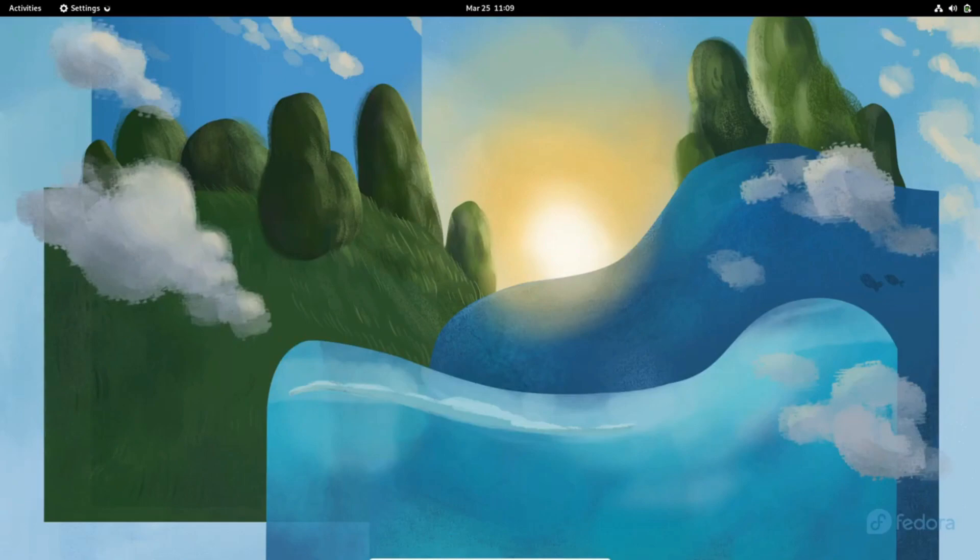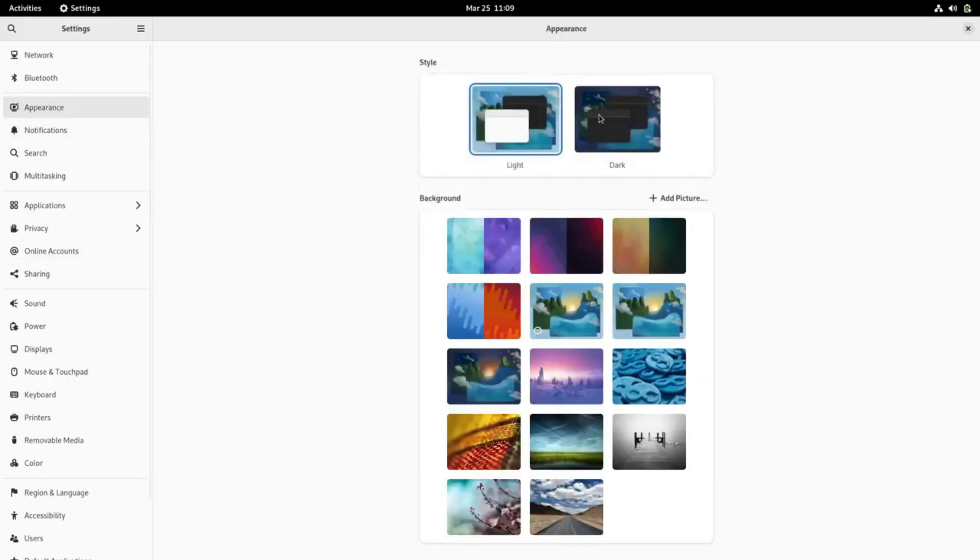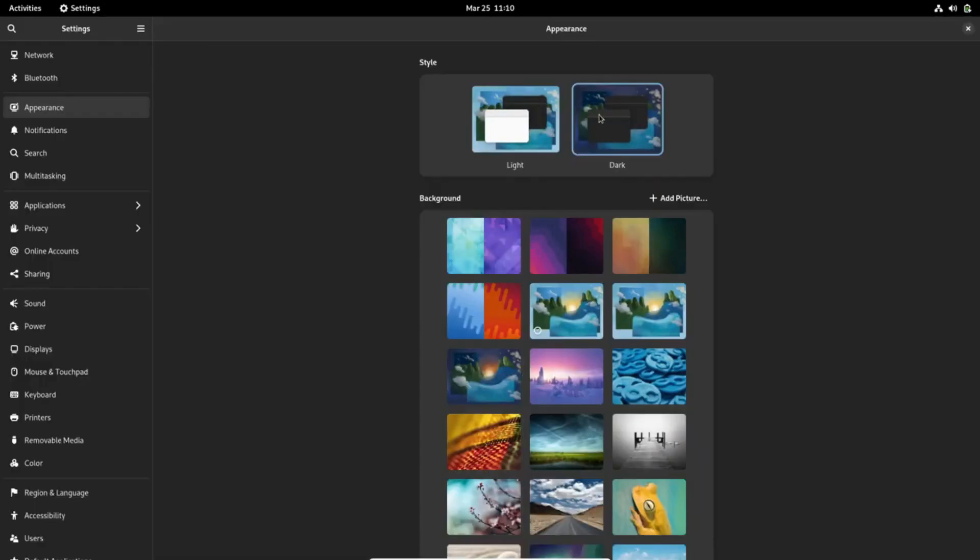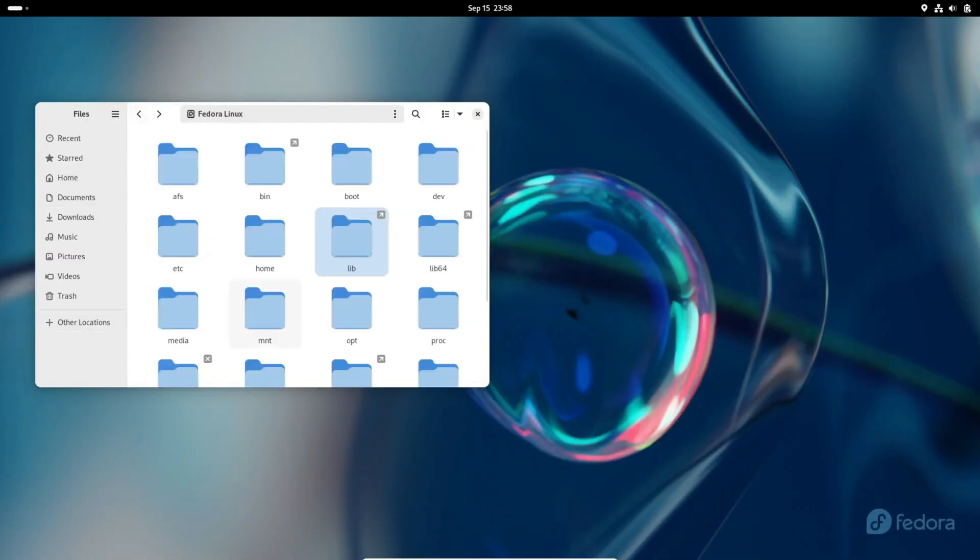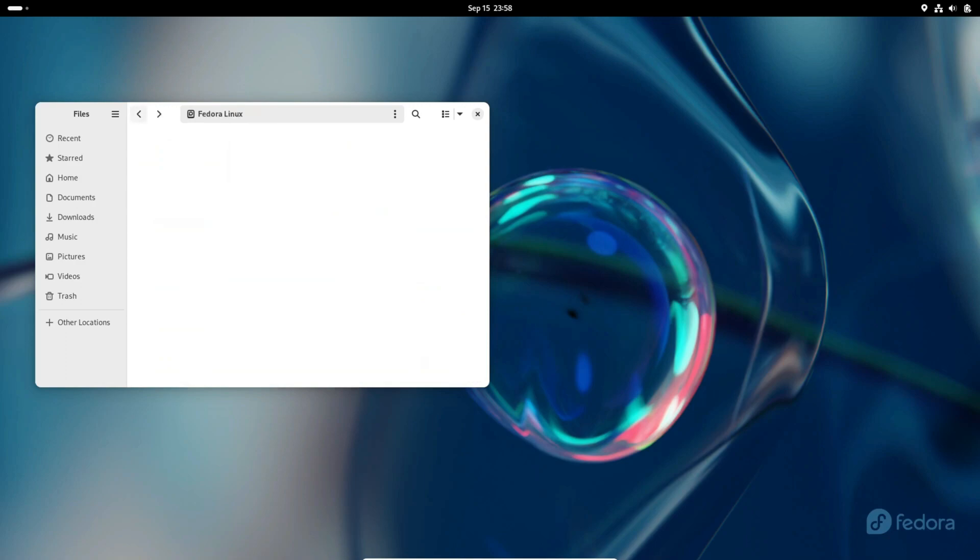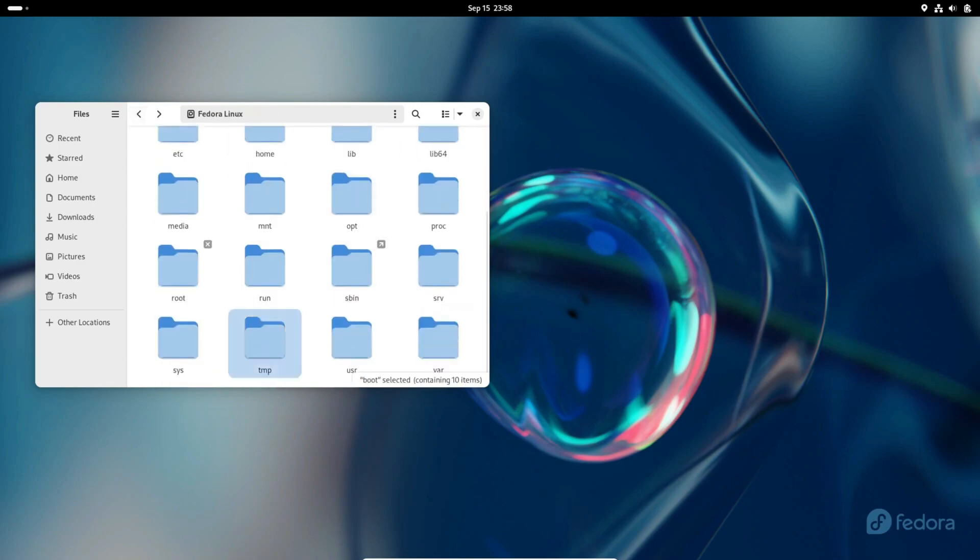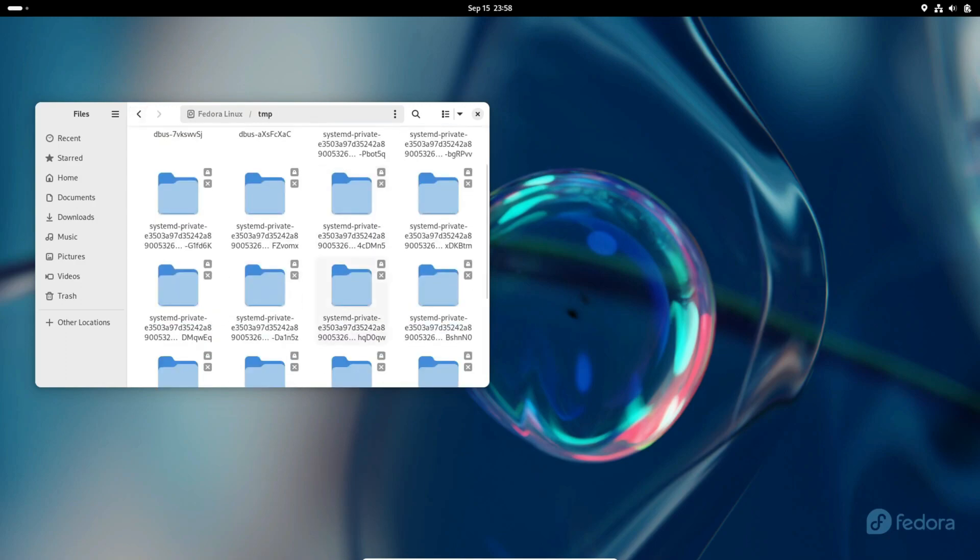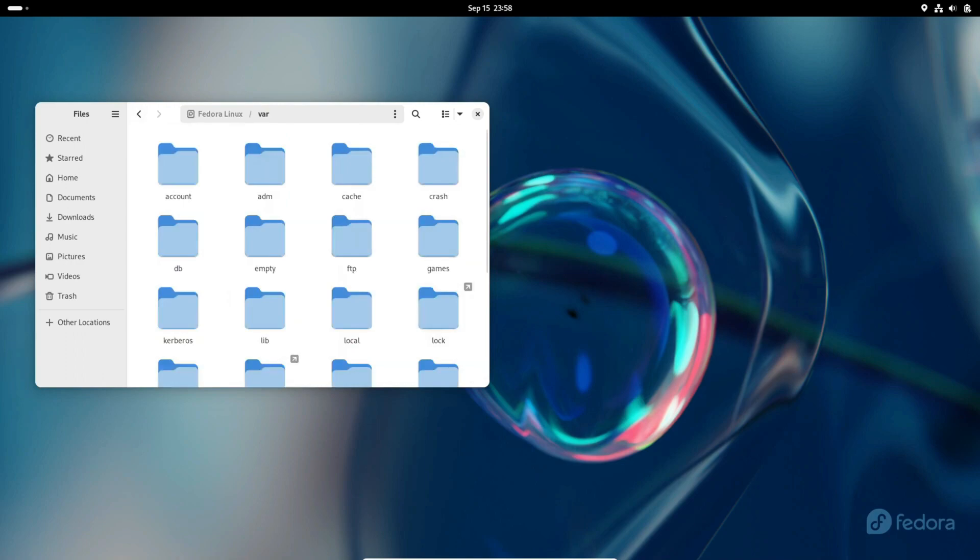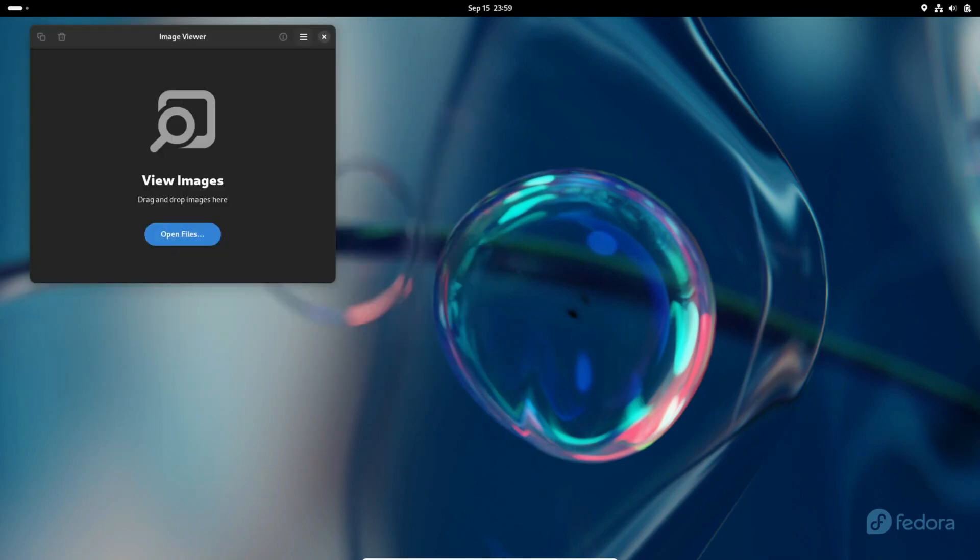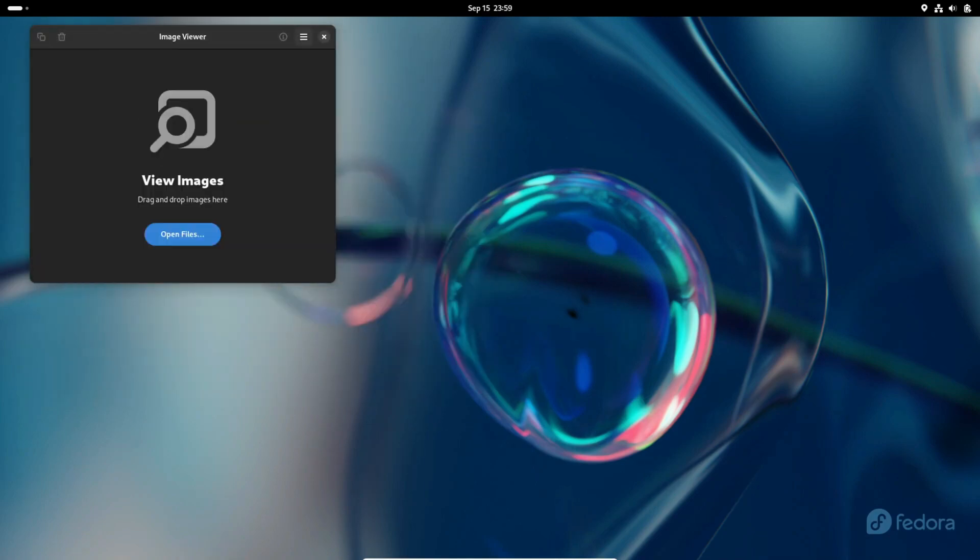While it's still early days, the horizon is brimming with promise. Anticipate the arrival of built-in support for accent colors and a revolutionary mosaic tiling behavior in the window management system. That's not all folks - GNOME 46 might just grant us a palette of basic desktop customization options, giving you the power to tailor your experience to perfection.